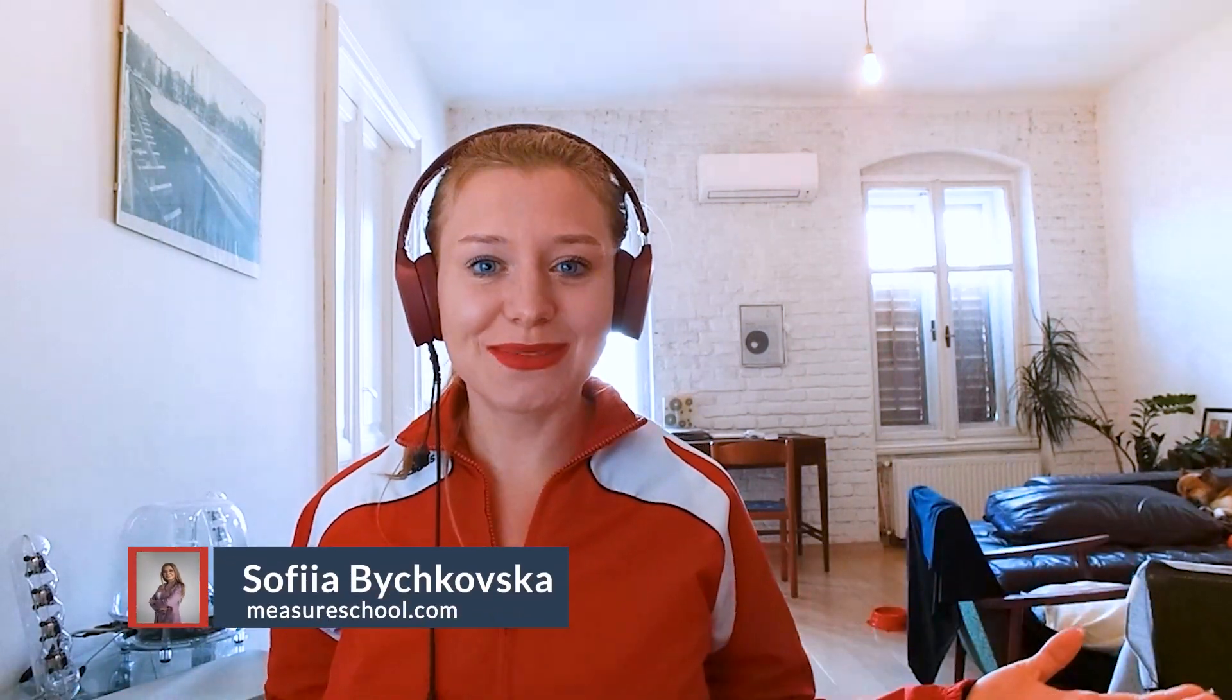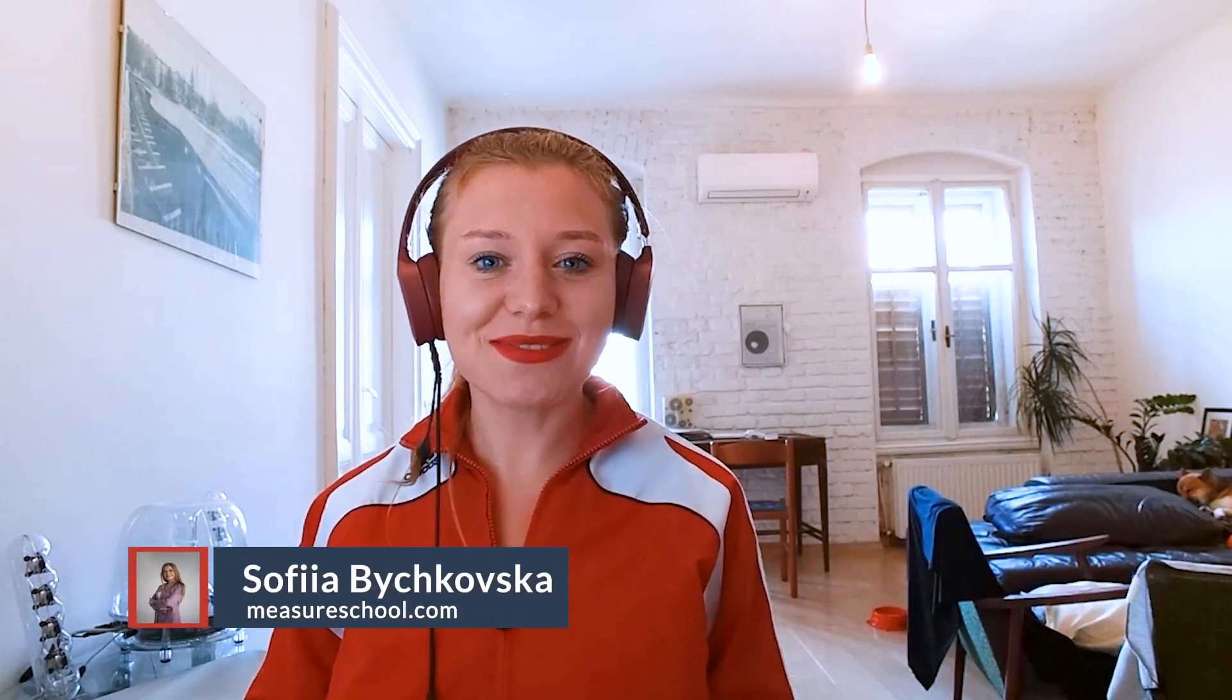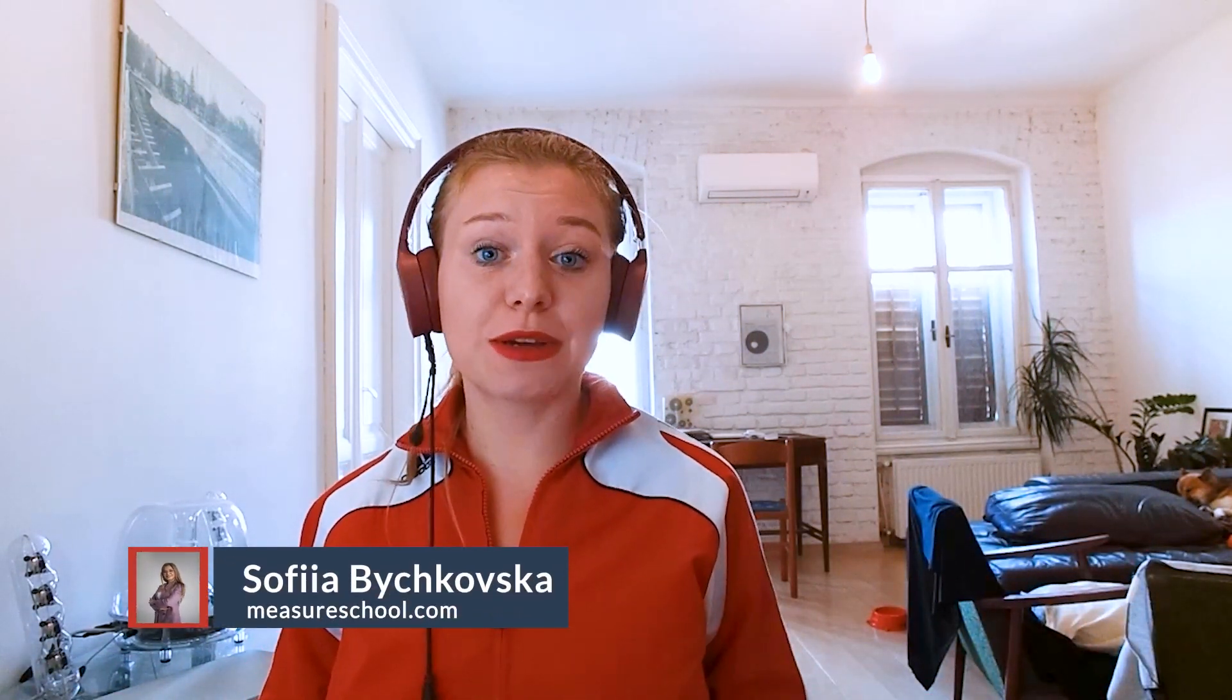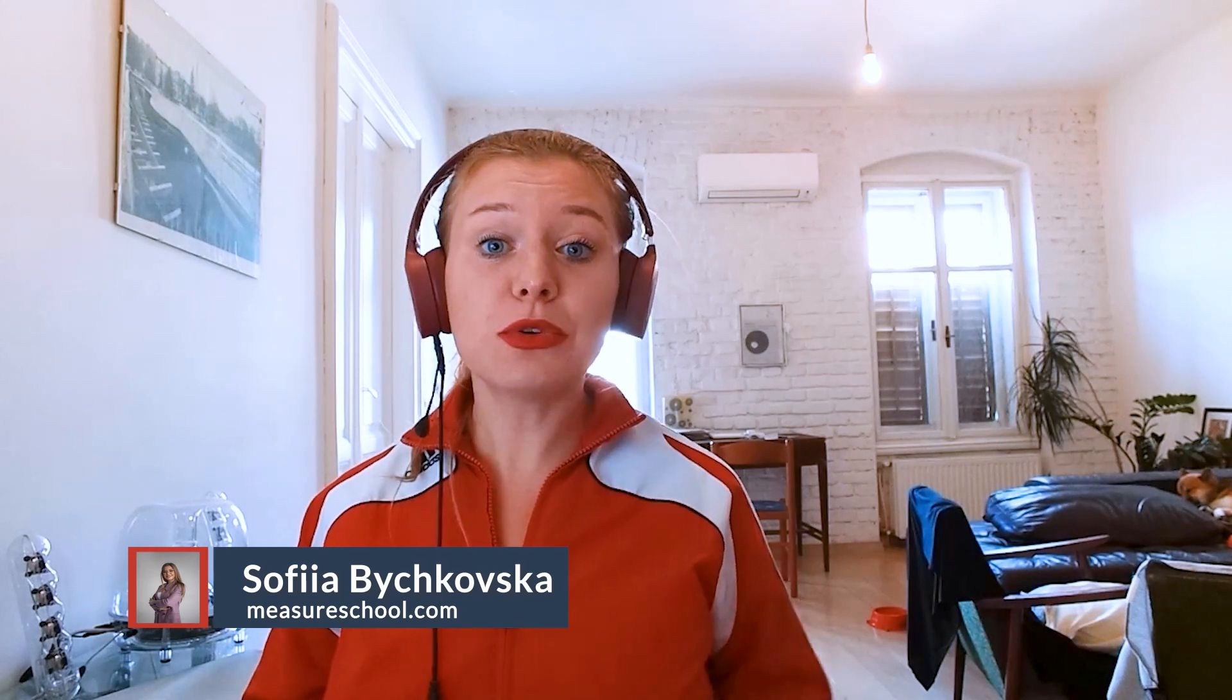Hey there measurement ladies and gentlemen! In this video we will talk about one of the most important GA4 metrics and that is conversion rate. So let's dive into it.